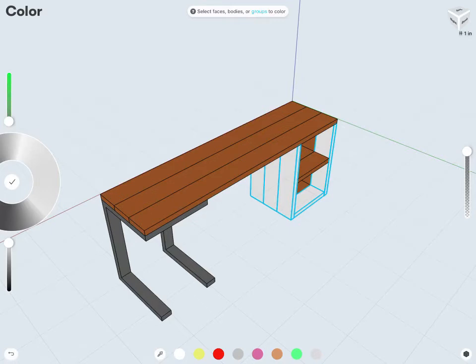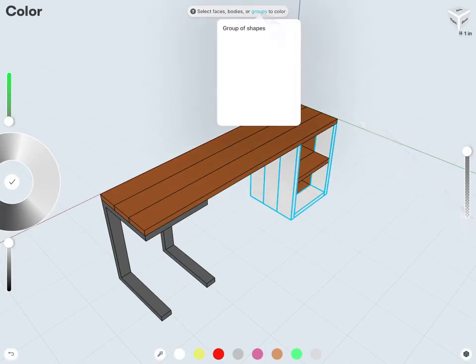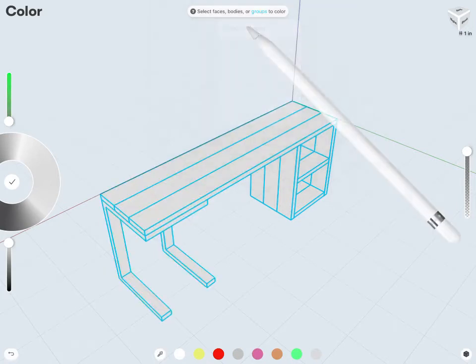If I had groups, notice up at the top, I could say select faces, bodies, or groups to color. And I could just tap on groups there. And that's going to show me the list of all the groups I have. In this case, I only have that one. So it's actually going to grab everything.